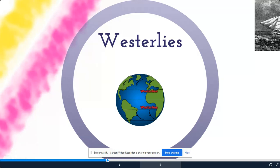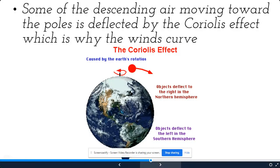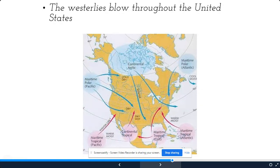The westerlies are on the outer edges of the diagram and blow from west to east — these are the winds that move weather across the United States, between 30 and 90 degrees latitude. Some of the descending air moving towards the poles is deflected by the Coriolis effect, which is why the winds curve. We said earlier that winds do not move in a straight line — they curve because of the Coriolis effect, caused by Earth's rotation.